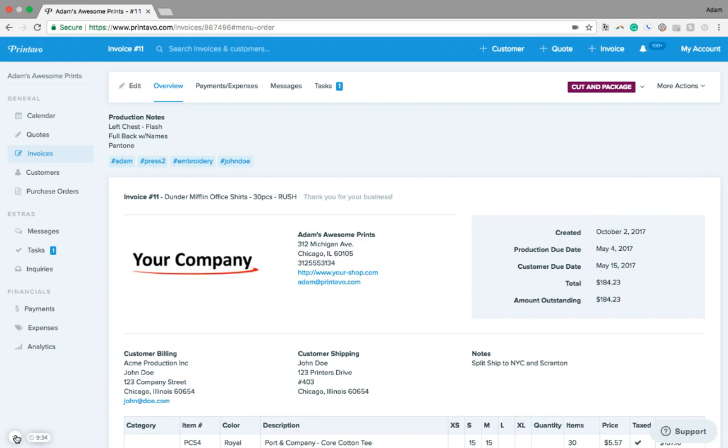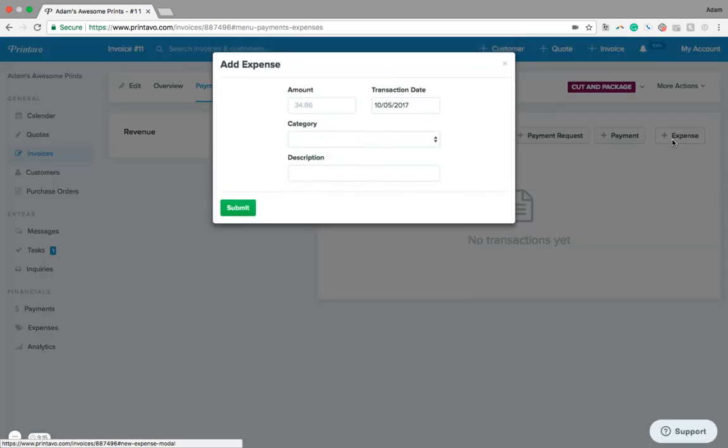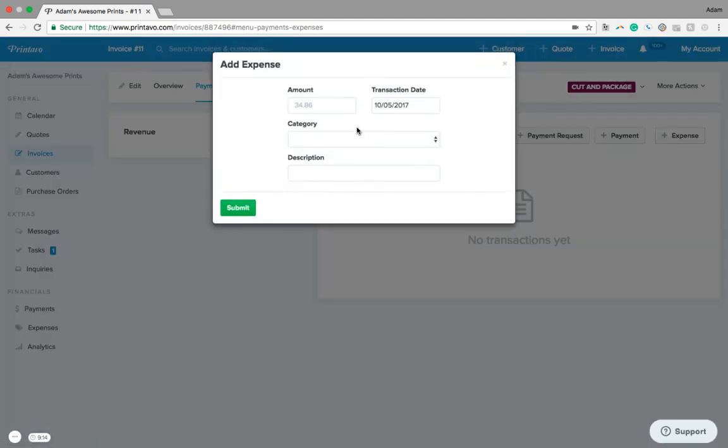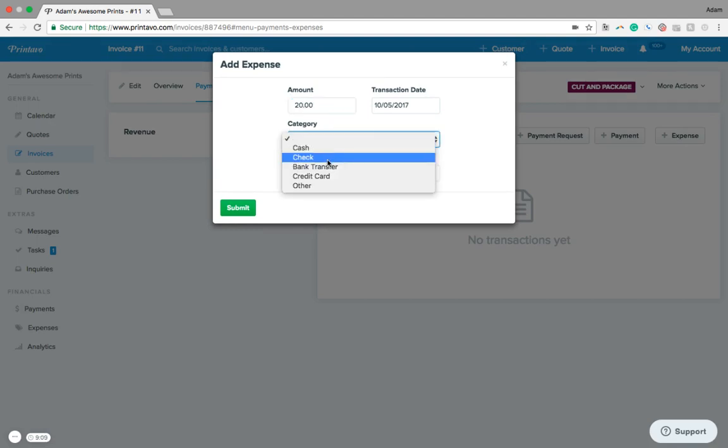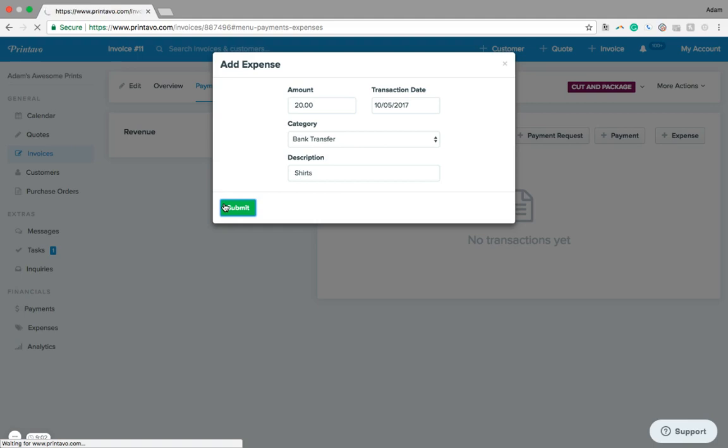If you haven't watched our Accept Payments video, head over to our YouTube page and check that out. We're going to go into the exact same tab here as we would when we're accepting payments. And then very similar to adding a payment to an order, we can add a particular expense. So we can go ahead and say maybe there's a $20 expense here. We paid for it via bank transfer, and maybe this was for our blanks. So we can add in our shirts here.